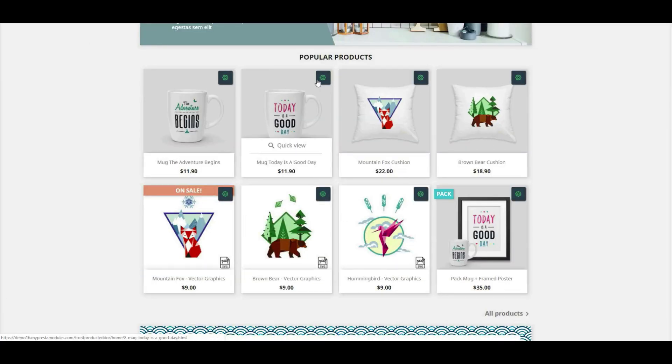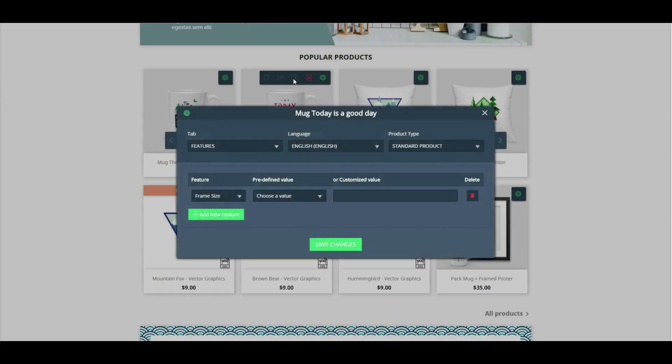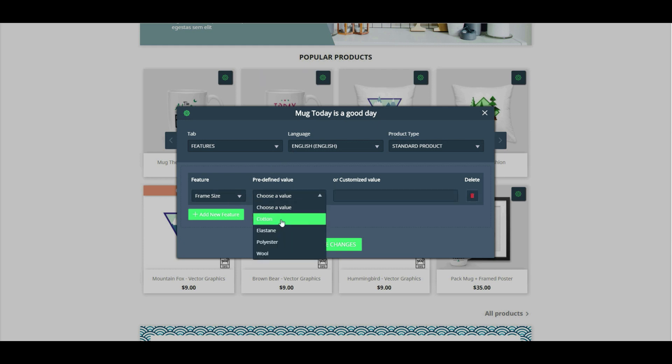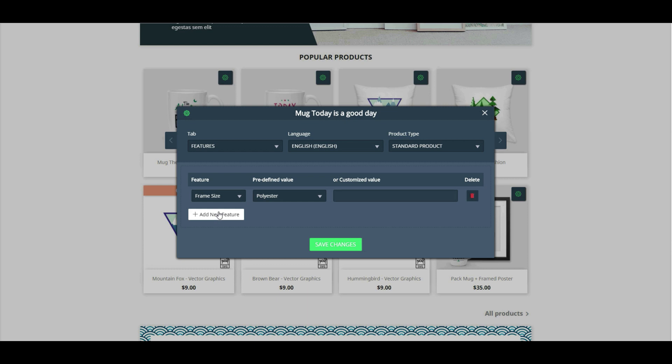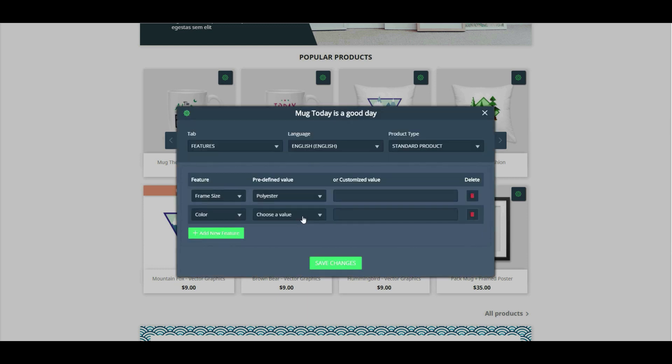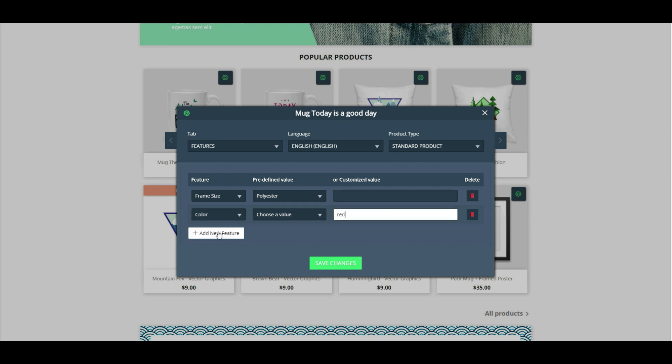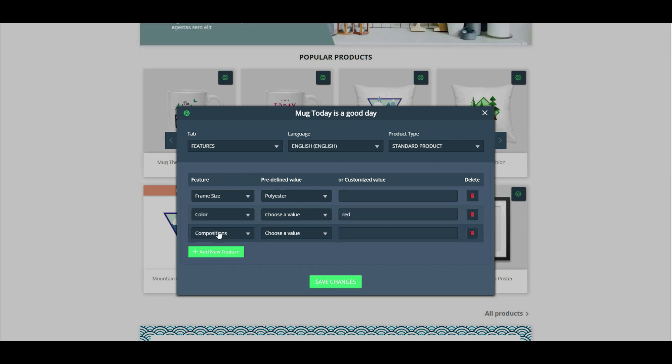Let's try to change product features. Amazing, right?